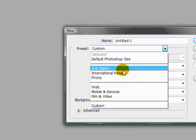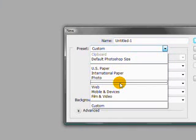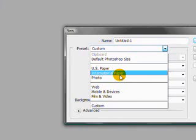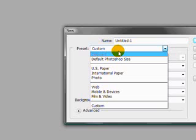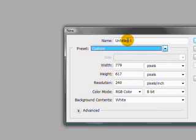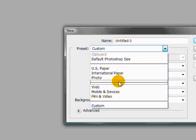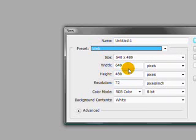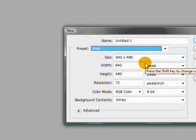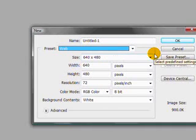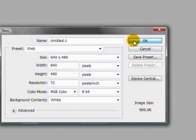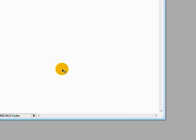So I'm going to go ahead and first open a brand new file and I'm going to use one of the presets for web and I'm just going to open up the 640 by 480, that's fine. Go ahead and hit OK.